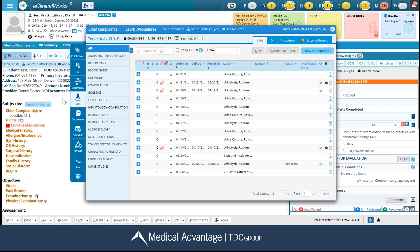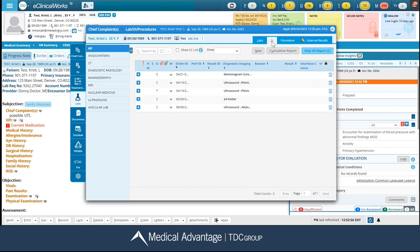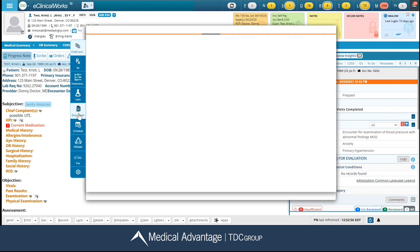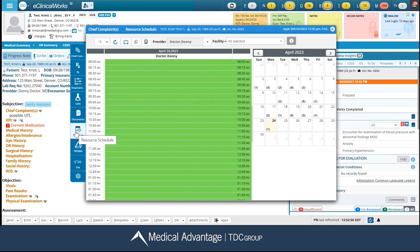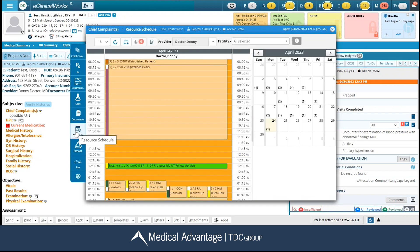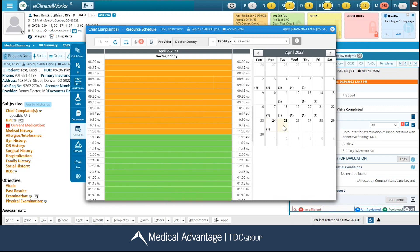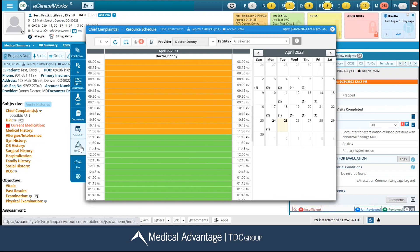You have another icon specifically for labs, and then in the top right-hand corner you can always toggle to diagnostic imaging and procedures. Your next icon is your documents — from here, you can view any documents that are in your patient's chart. Your next icon is your schedule, where you can actually schedule appointments for your patient. Please note, you can only view one provider's schedule at a time. You also have Prisma, if you choose to use that within your database, as well as Eva.